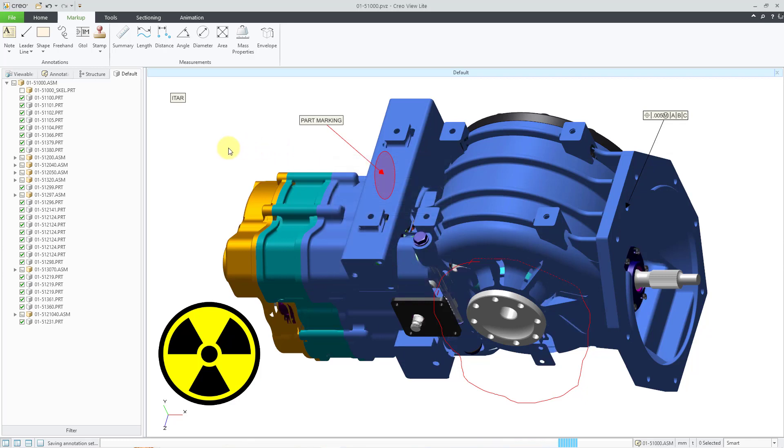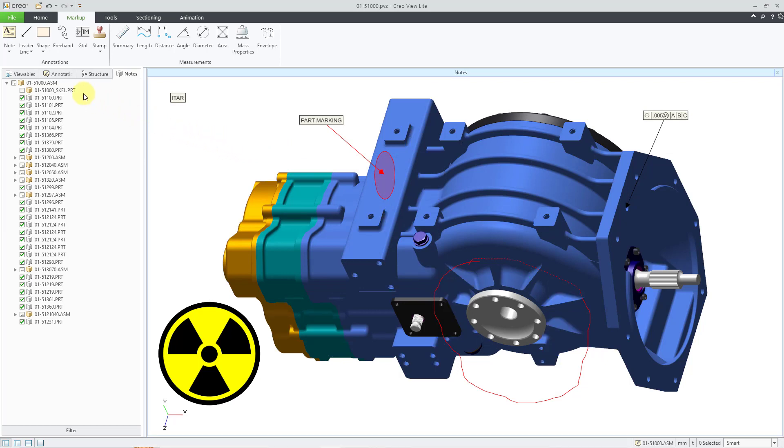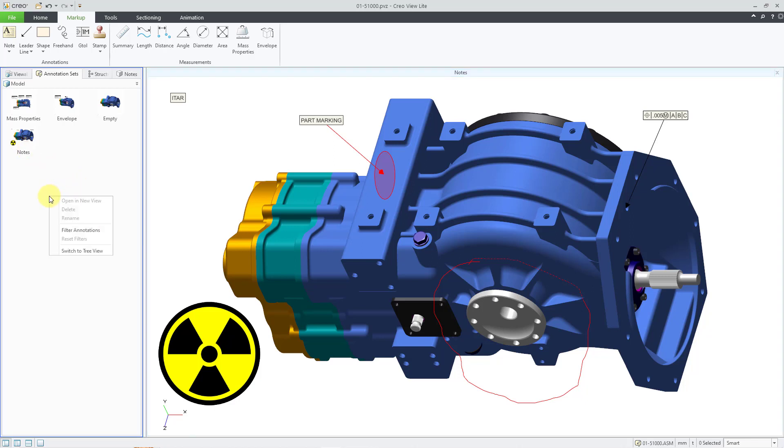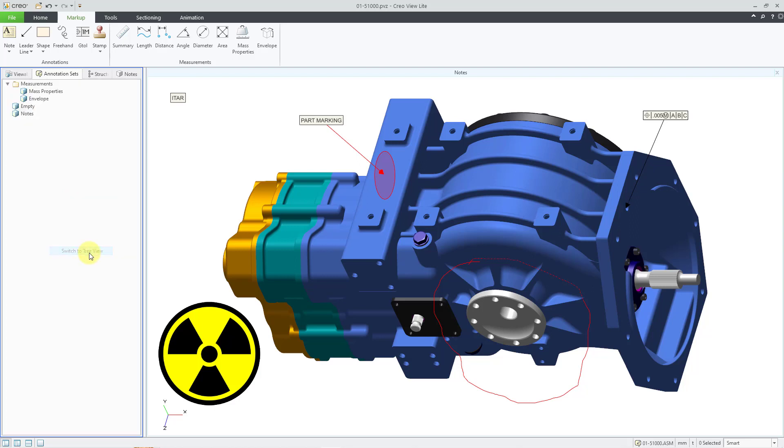And now this annotation set has been saved. If you go to the annotation sets tab, here you can see all of the different ones that I have for this particular model. And so notes, this is the one that I just created. You can right click in here and choose to switch to the tree view. And so in the tree view, you can also create folders.